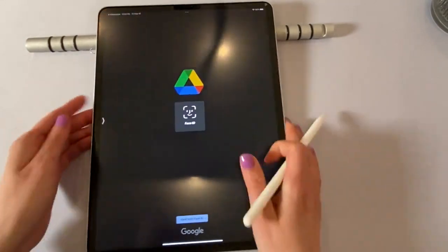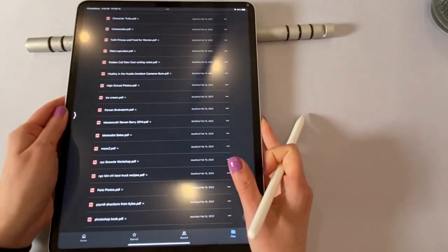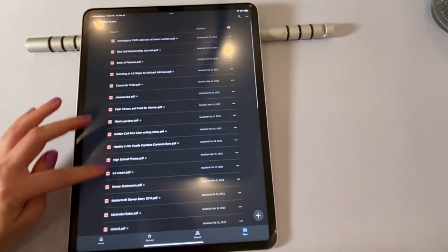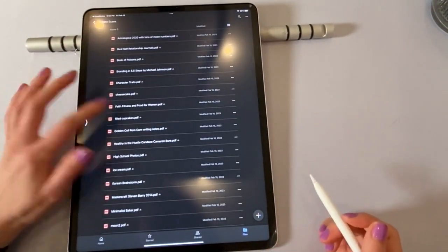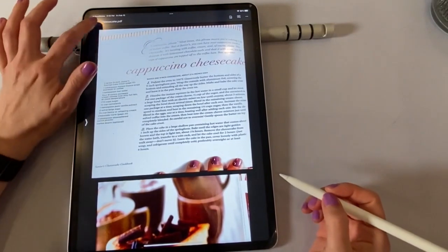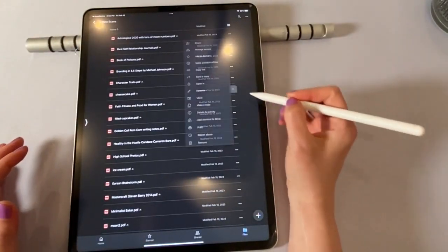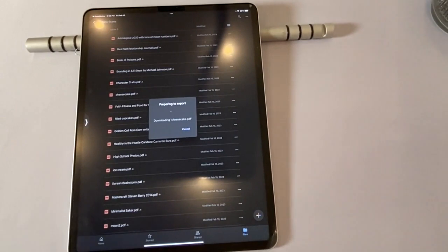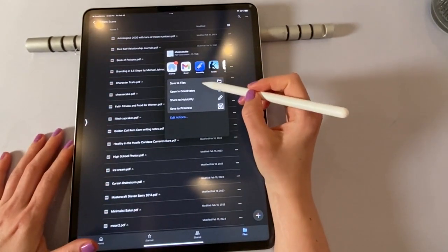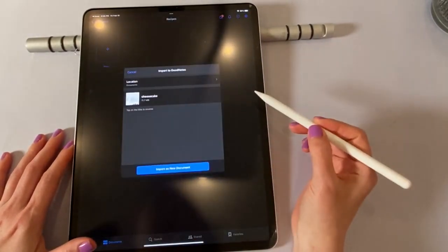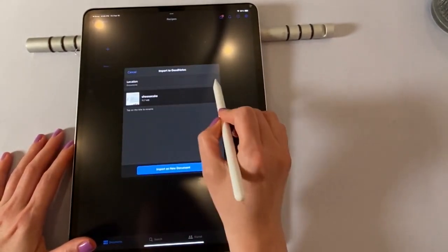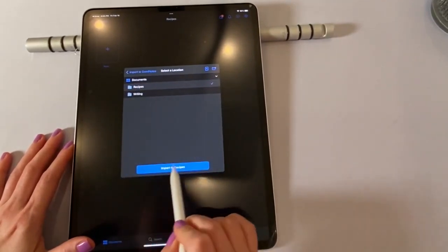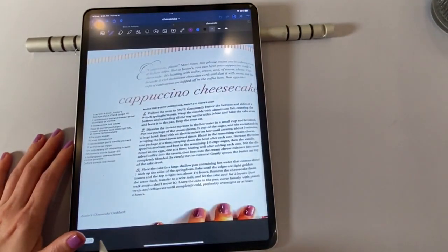All right, so we're back in that folder. So I have cheesecakes. So I'm going to, I don't want to open it. I want to add it. Hit the three dots again, open in. So same thing as we did before. And I'm going to open this into GoodNotes. And it's going to add it. So it's going to ask me for the location. And I want it to go into recipes. So I'm going to say import to recipes.